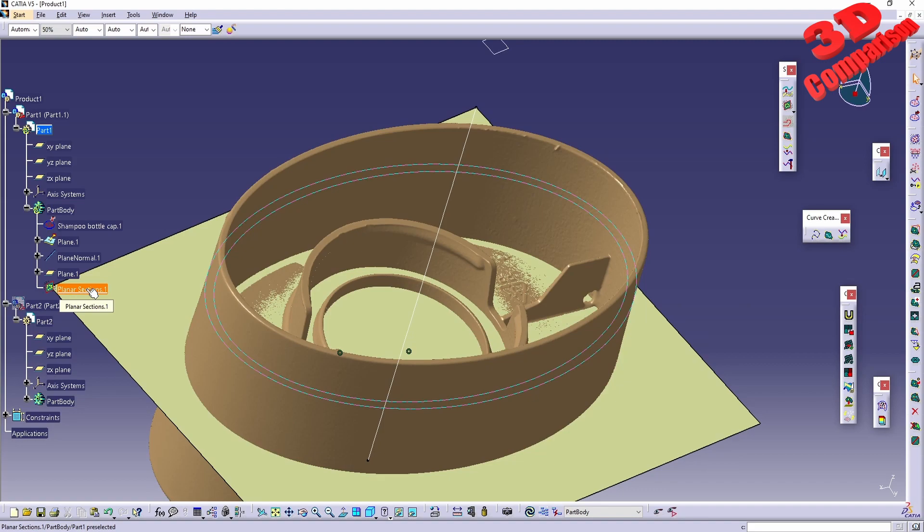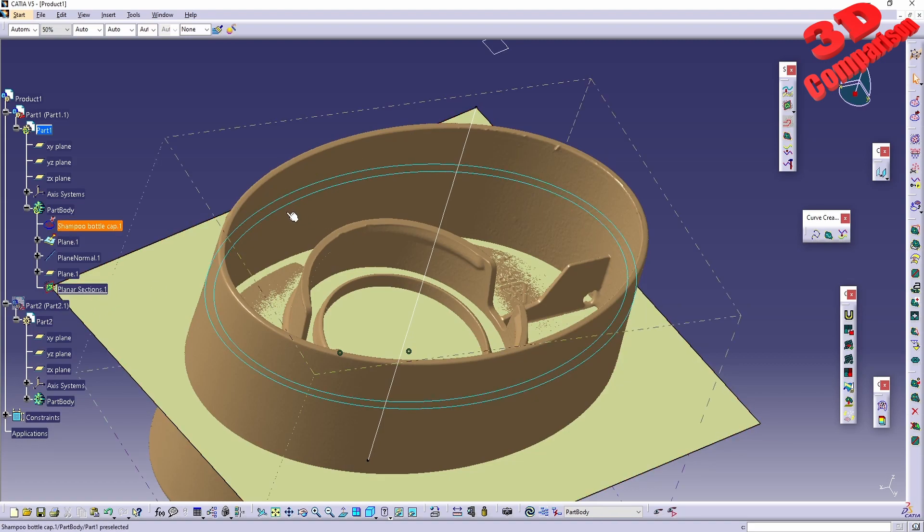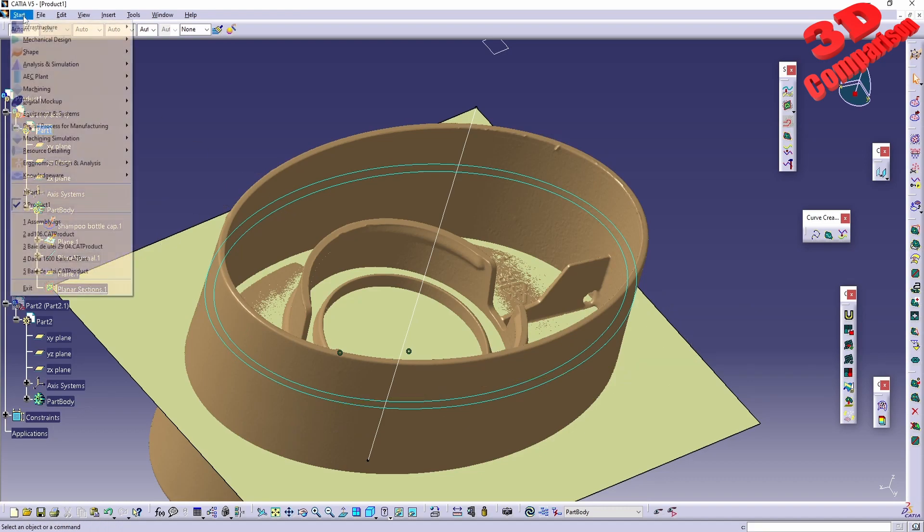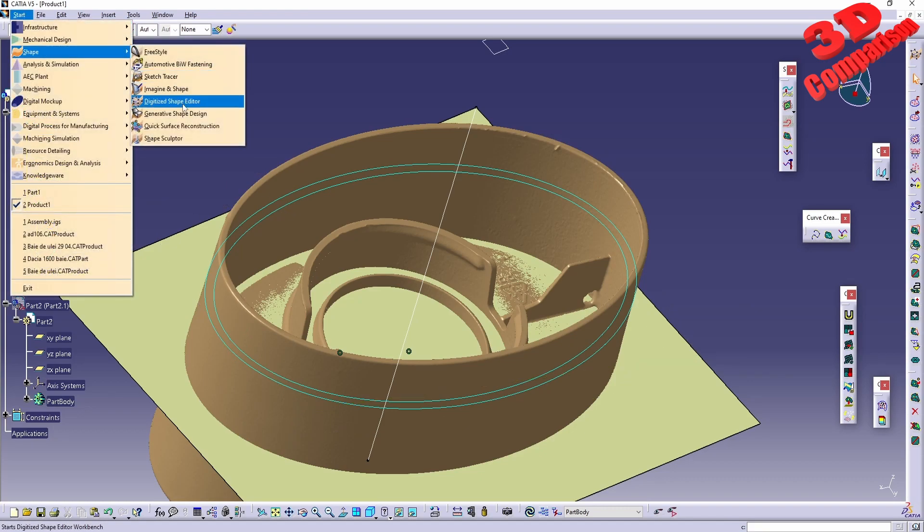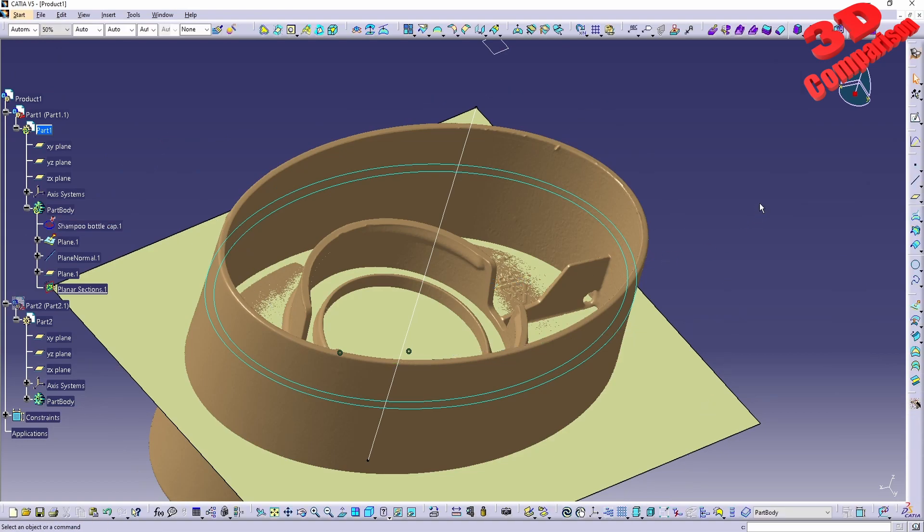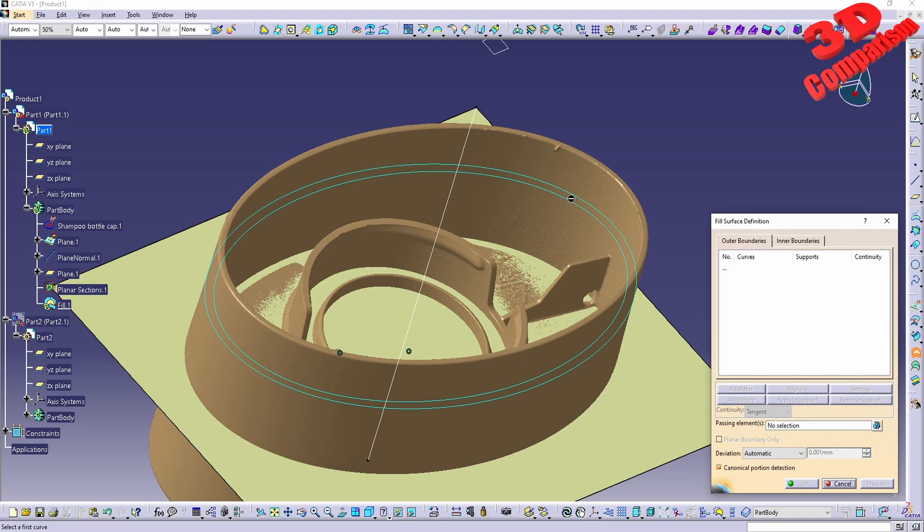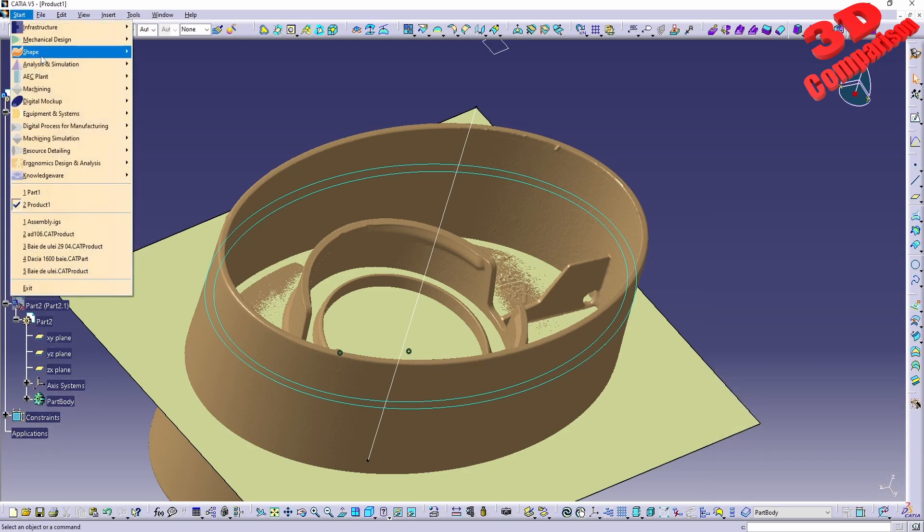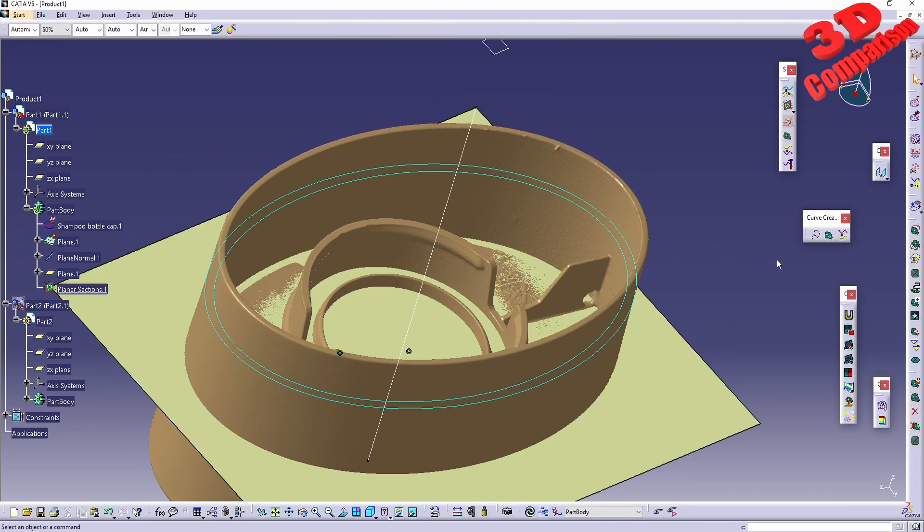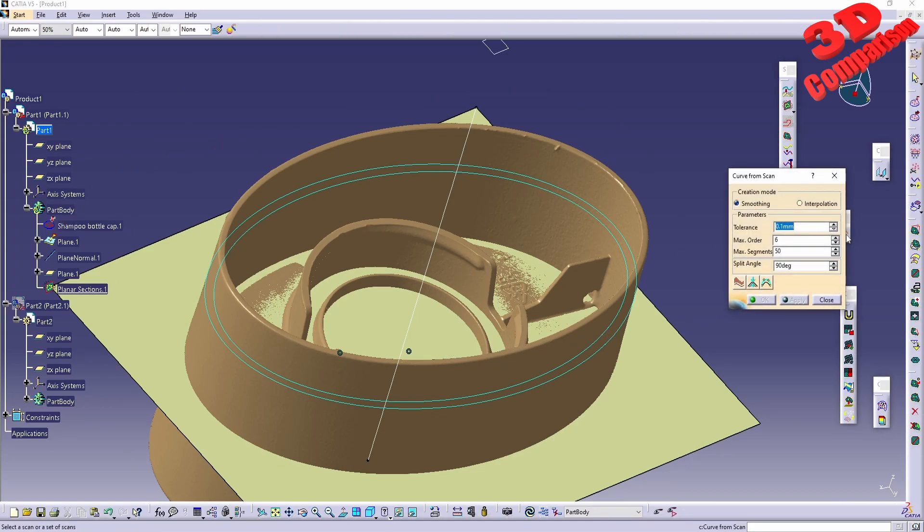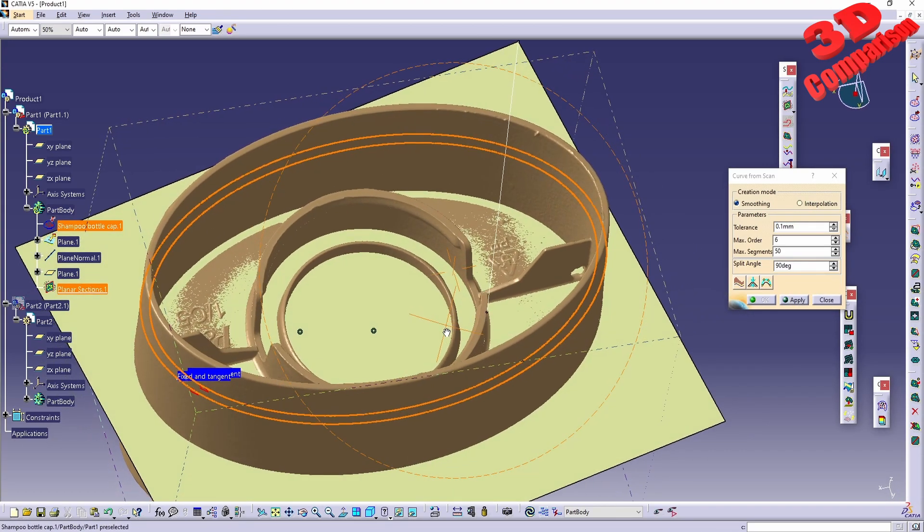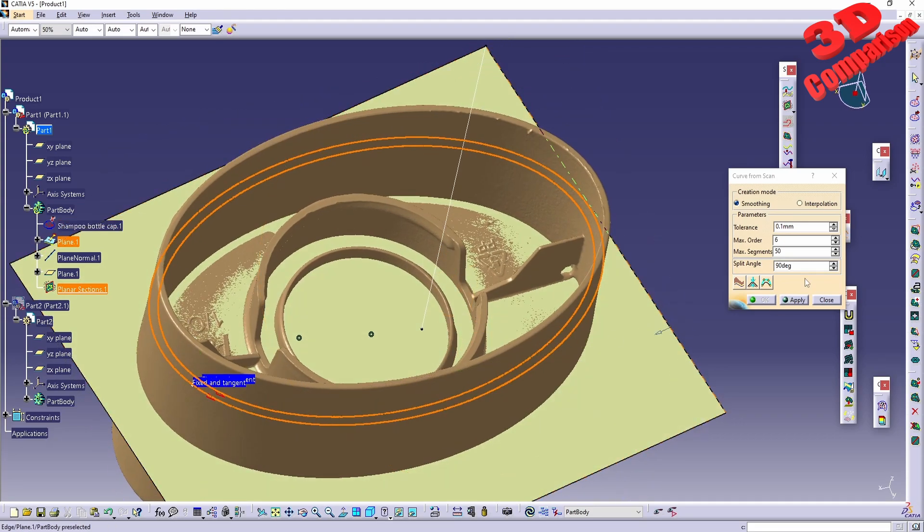We cannot use those directly. If you have followed some of my previous videos regarding this, if I want to jump and do a fill, I will not be able to select that. Let's just take a quick look at that. Just like we did previously, I will use the fill, but we see that that planner section is not a viable selection. This is because we need to convert that. I will jump back to Digital Shape Editor, and we're going to have the possibility to use the Curve From Scan in order to convert that planner section.